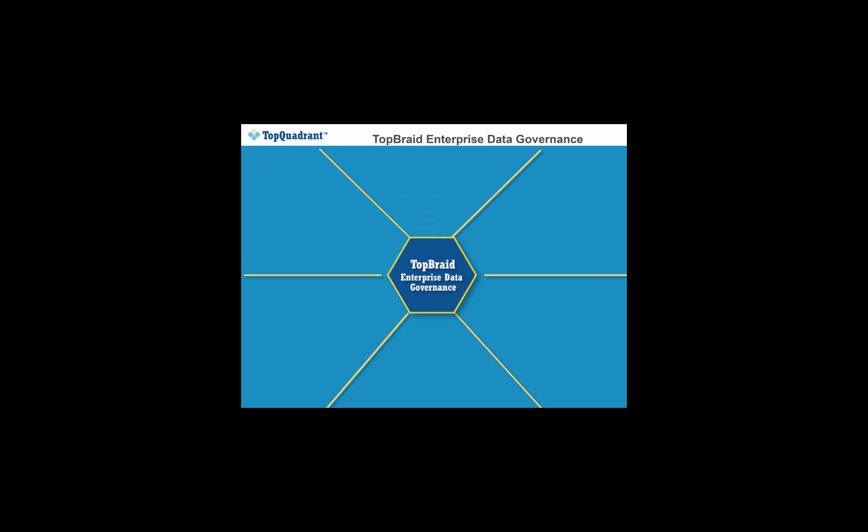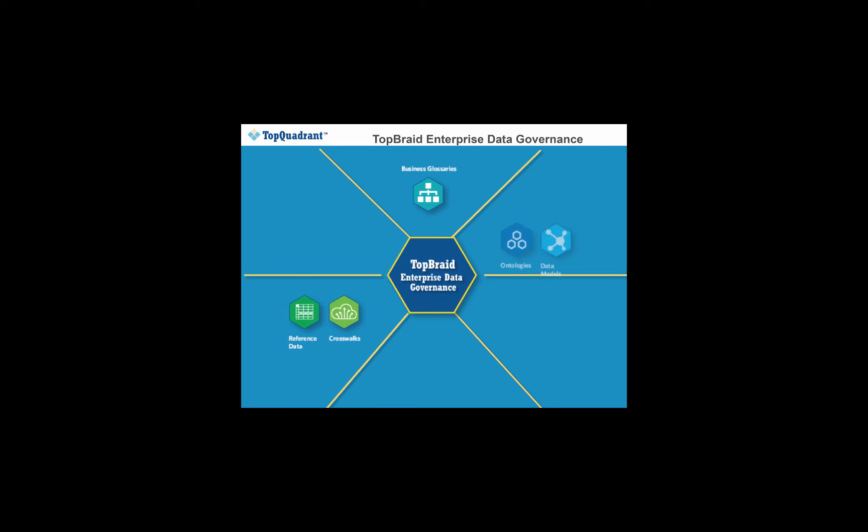TopBraid EDG makes it possible for you to manage and govern a complete range of information assets. Different firms may have different priorities and starting points, but with EDG, you can start incrementally, for instance with business glossaries or reference data, and extend your governance scope to other assets when you're ready to do so.